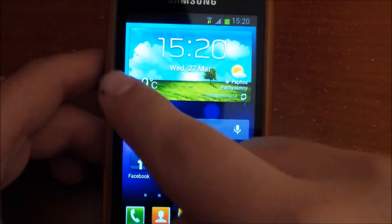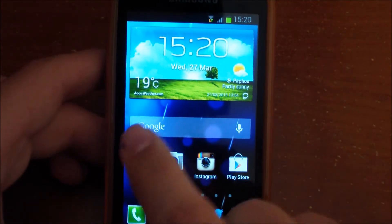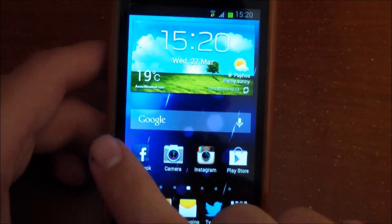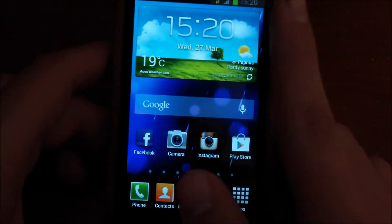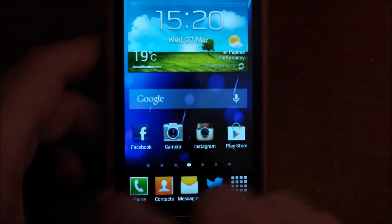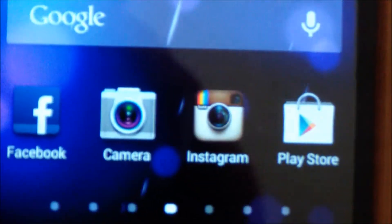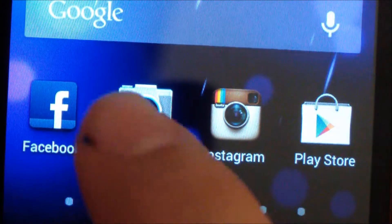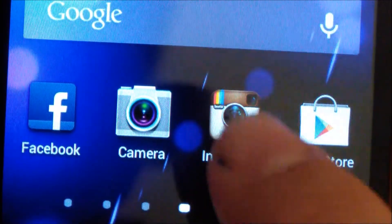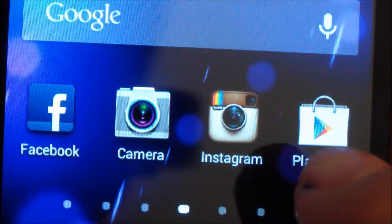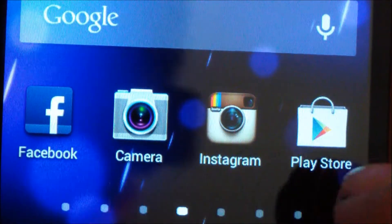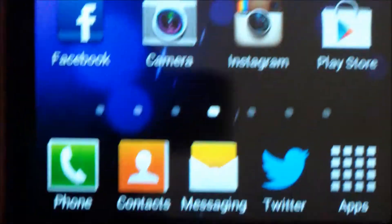As you can see, I have the weather widget, the Google bar with voice search and Google Now. I also have Facebook, Facebook Camera, Instagram, and the Google Play Store.